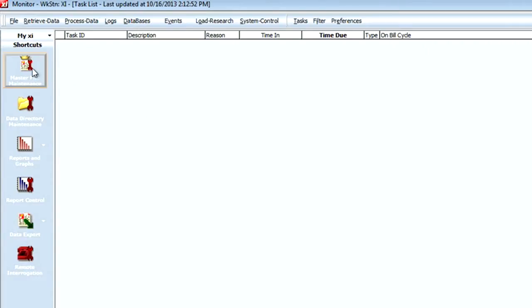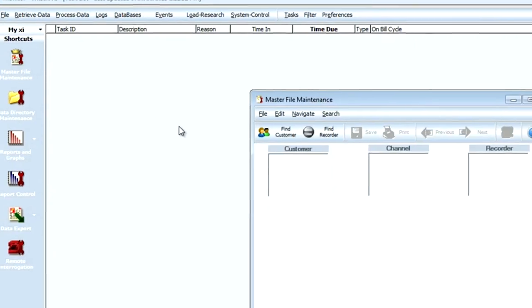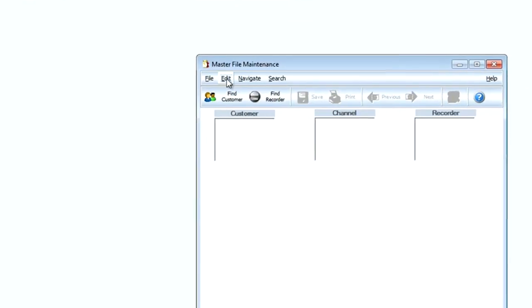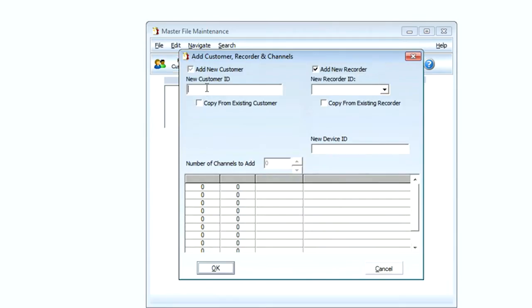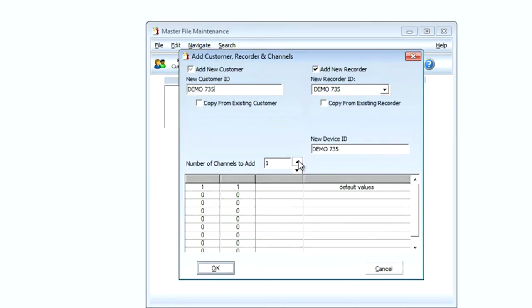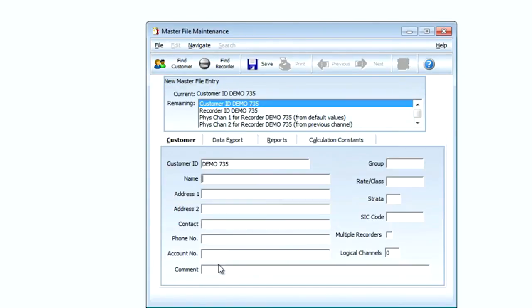First we'll begin by clicking on the MV90 master file icon and we're going to set up a new master file. I'm going to go to the edit button, select new customer, and I'm going to call this for today's demonstration demo 735. I've got four channels in this meter so I'm going to select four, click OK.